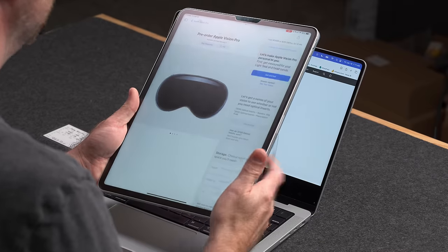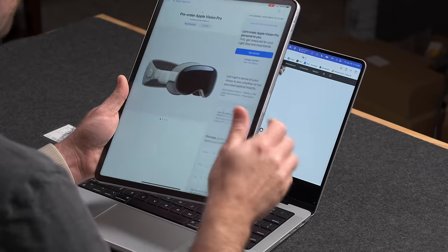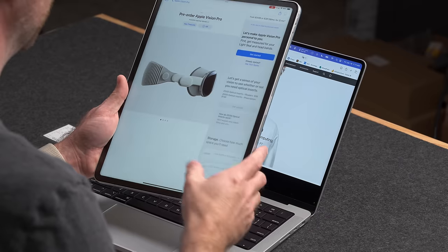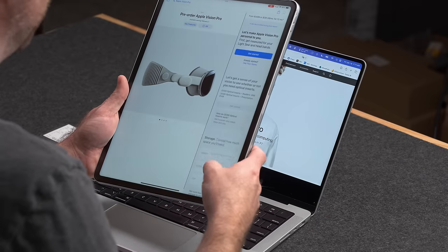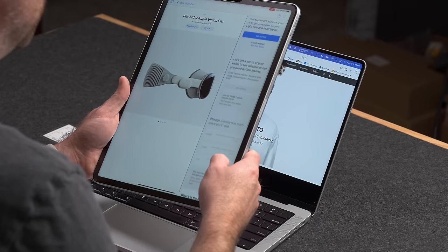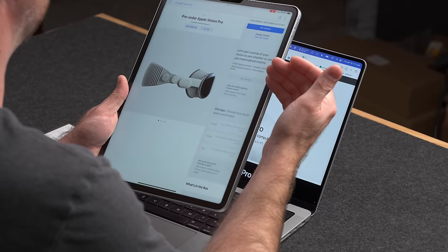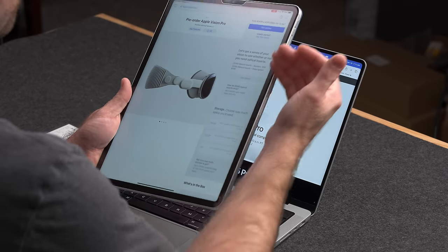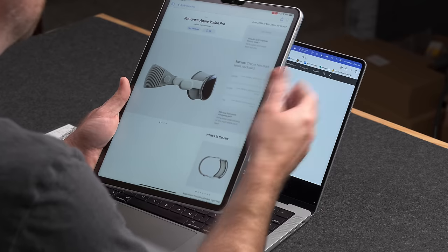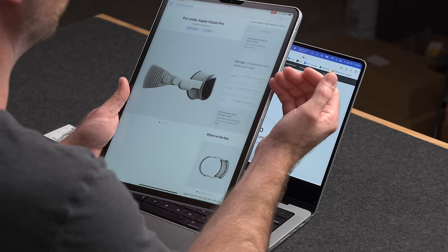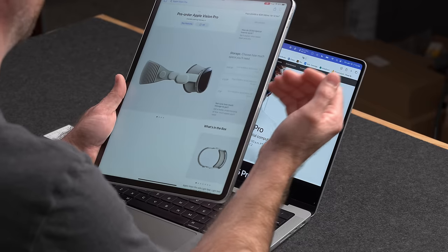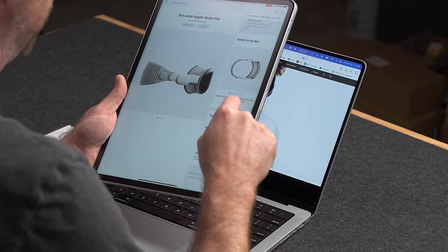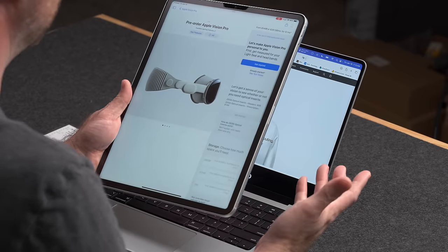So during the ordering process, the first thing it did was essentially scan your face to make sure that it gives you the correct seal for your face size, which I guess if you're sharing this with anyone might lead to some issues. The second thing it asked was, did you want optical inserts for your Vision Pro? It asked you a couple of questions based on your prescription. And then how much storage space did you want? The base is 256, comes with also 512 or one terabyte. And then that was it. Then you could choose accessories.